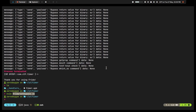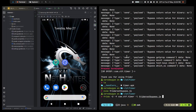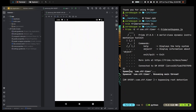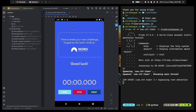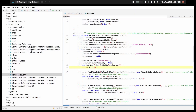Let's run it: frida -U -f com.ctf.timer -l frida-root-bypass.js. Switching to the workstation and pressing Enter — it says 'Spawning com.ctf.timer' and we can see it has successfully bypassed root detection. We are now on the TimerActivity and it says 'Bypassing root detection' as we console-logged in our frida-root-bypass.js file.